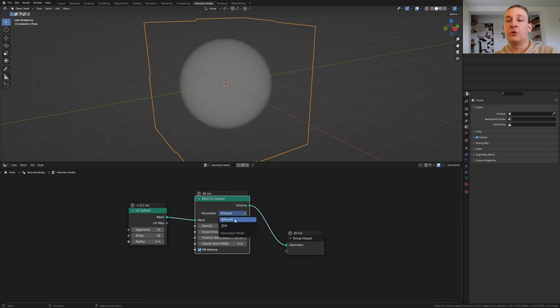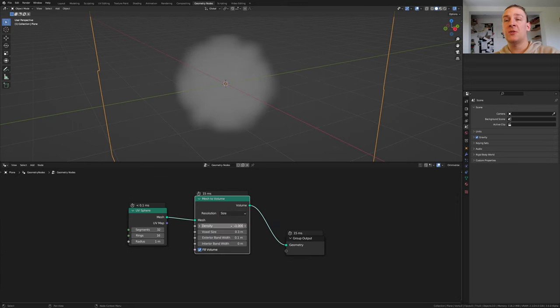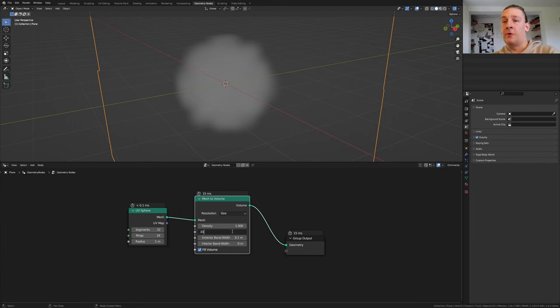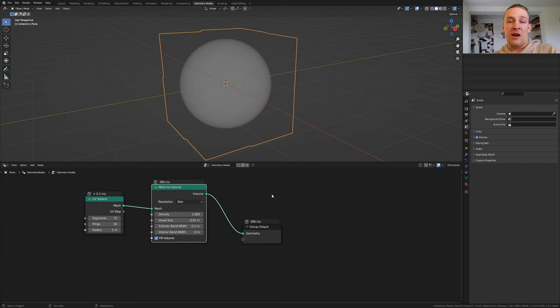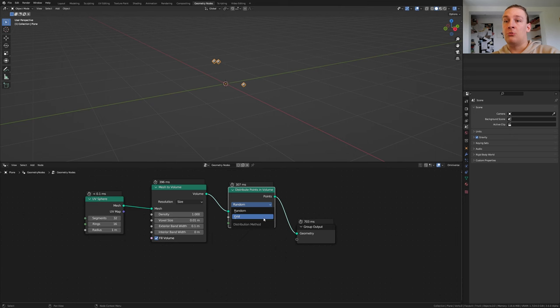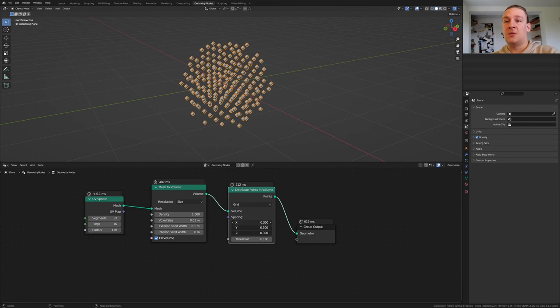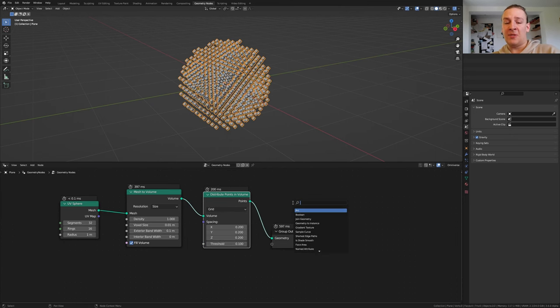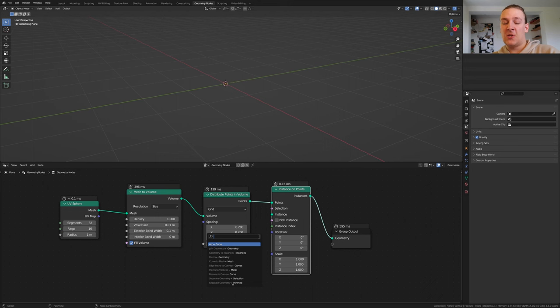Set the resolution to size. Now set the voxel size to 0.01. Add a distribute points in volume node. Set that to grid and set this to point 2. Add an instance on points node. For the instance let's add a cube.